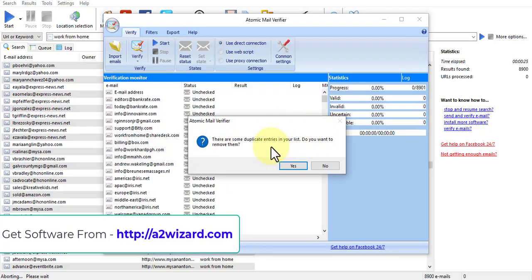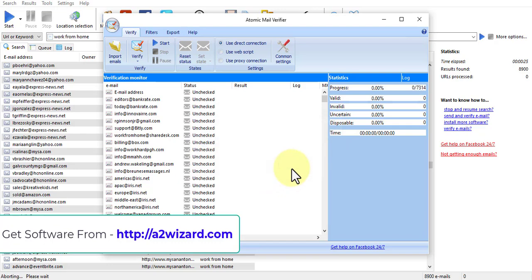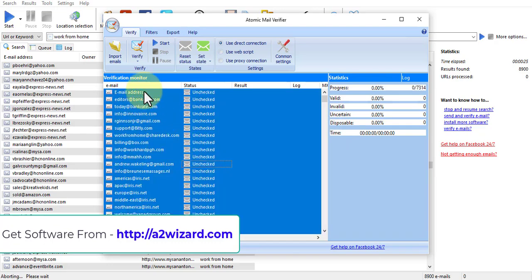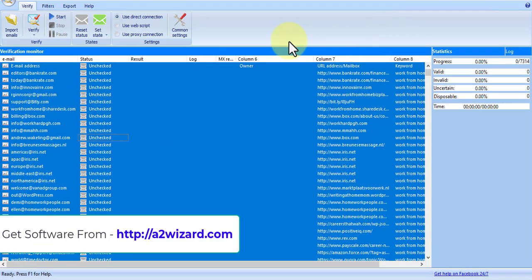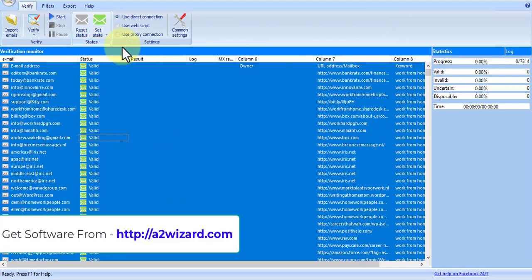We have to remove all the duplicate emails. You can see this is where the software is very strong. It will clean all your list. You just have to click the start button in order to extract these emails.